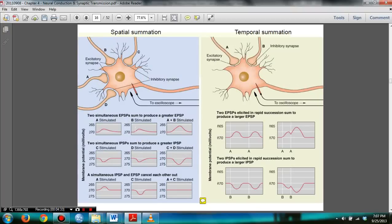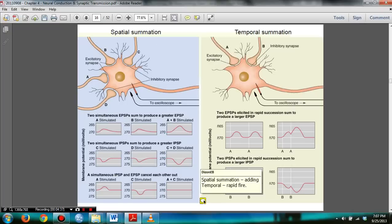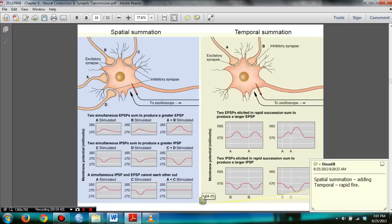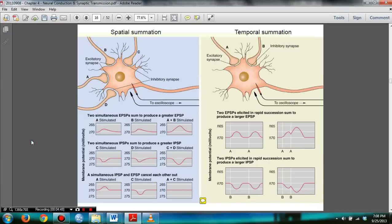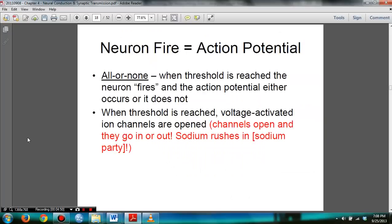You need to know about spatial summation and temporal summation. Summation is basically adding, and temporal means rapid firing — that's the simplest concept. In slide 18, you need to know that action potential is an all-or-nothing principle — it either fires or it doesn't. And during this stage, the voltage-activated ion channels open.